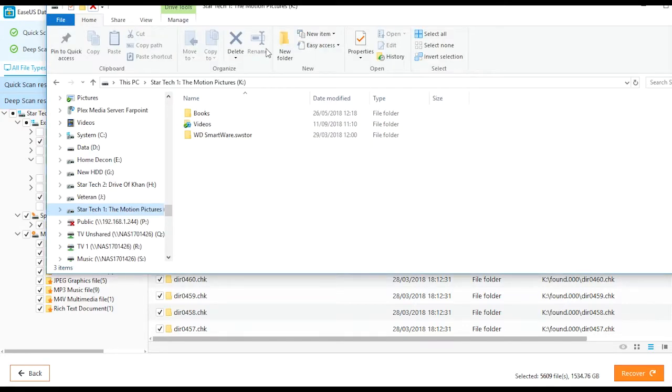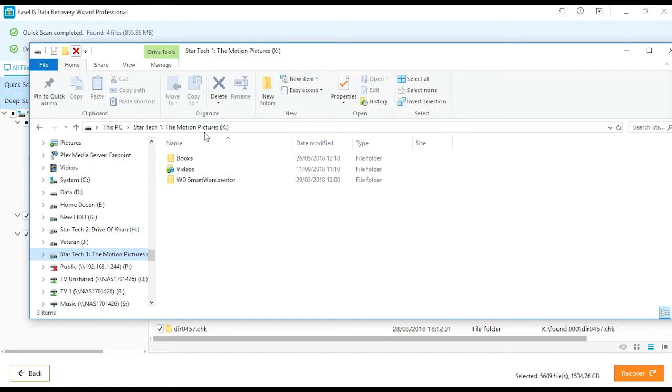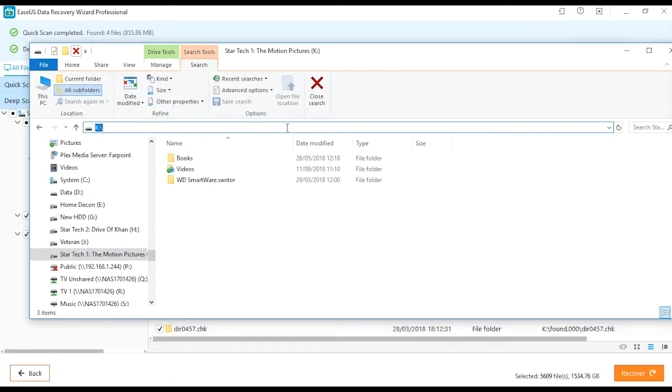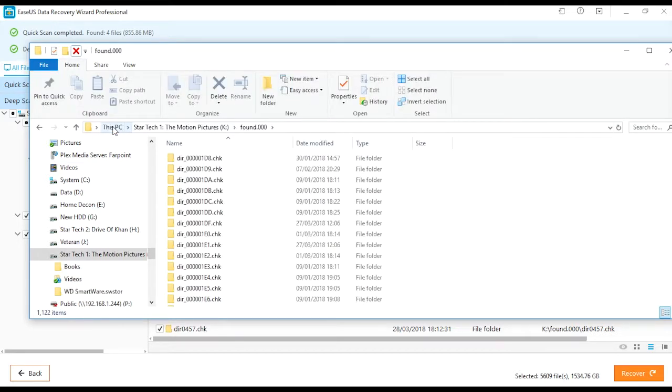So now I've used EaseUS Data Recovery to find the path of where these files are. I open up File Explorer or Windows Explorer depending on your terminology, and I can type in the first part of that path and find them all. In this case it's K colon backslash found dot zero zero zero and it'll take me to where all those files are.